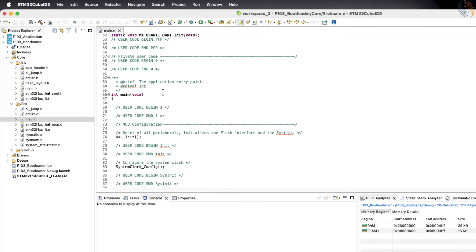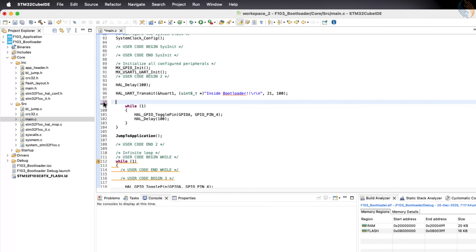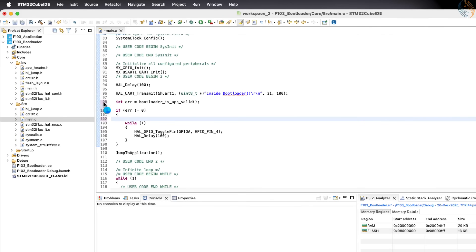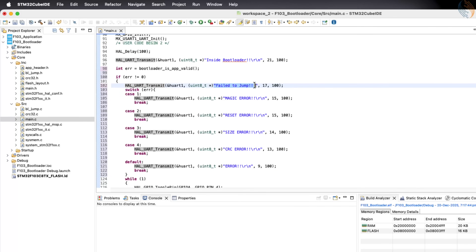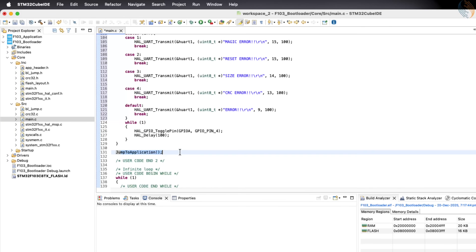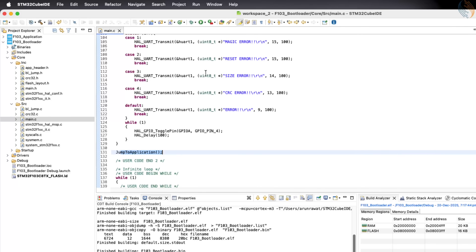Let's continue with the bootloader main file. We are already checking the application validity in this file, so we do not need to modify anything major here. However, I am going to add more detailed error checking — implementing different log messages for different error codes returned by the validity function. After printing the error message, the red LED will blink in an infinite loop to indicate a failure. If no error is returned, the bootloader will make the jump to the application just like before. Let's build the bootloader project — it builds without any errors, so let's move on to the application project next.